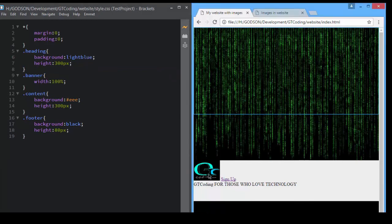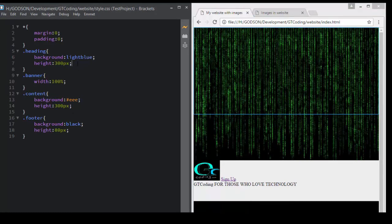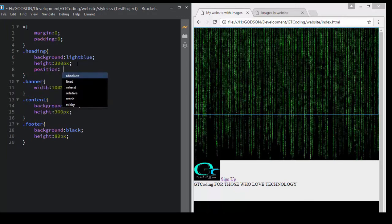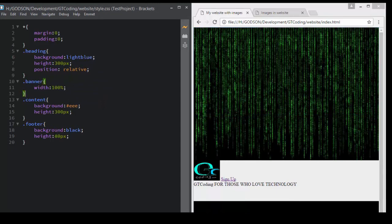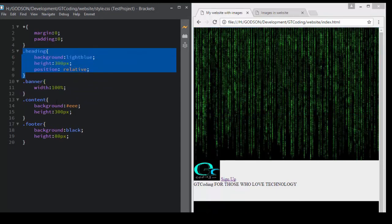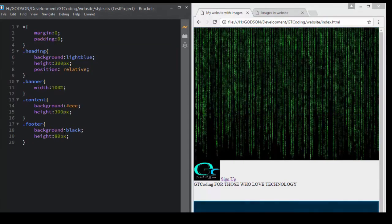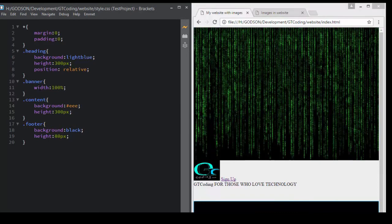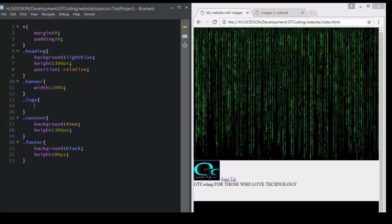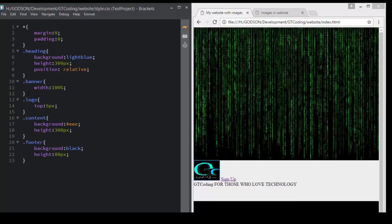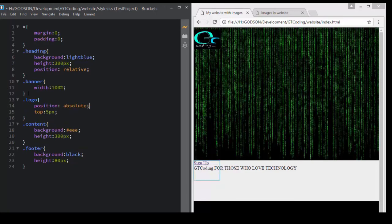The next thing we will do is bring our logo to the top left corner. For that we first have to specify the position of our parent tag to something other than static — for example, 'position: relative'. Anything in our heading division will be positioned relative to it. Then we access our logo class and set 'position: absolute' with 'top: 5px'.